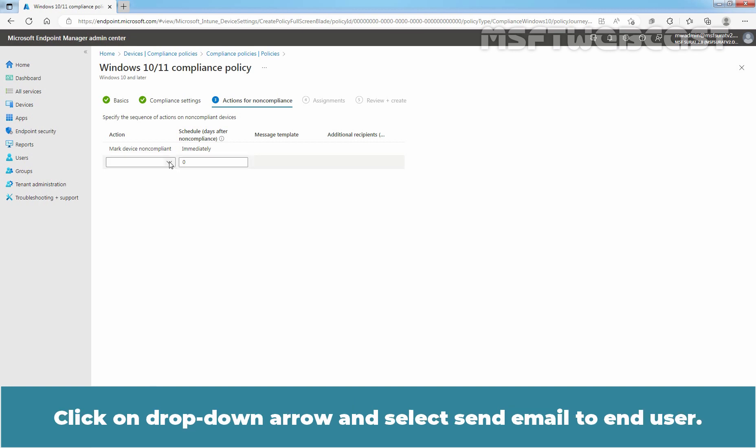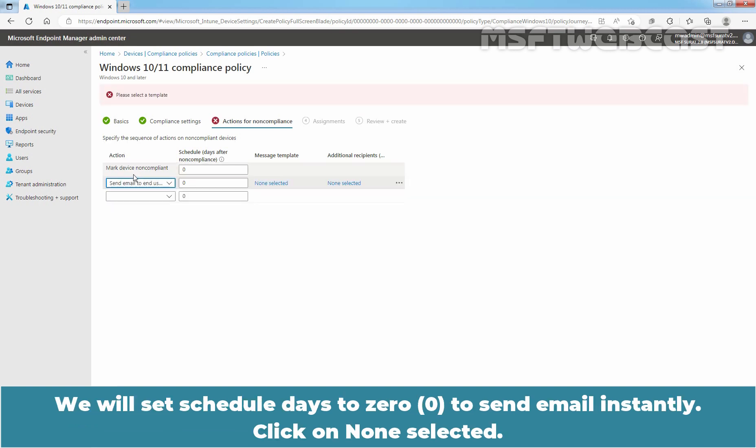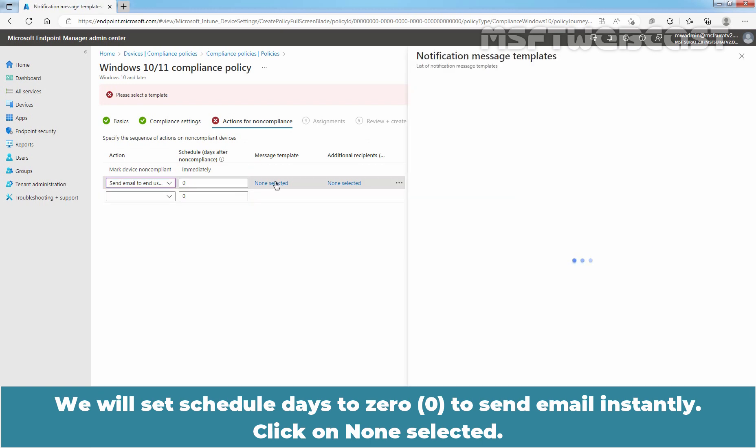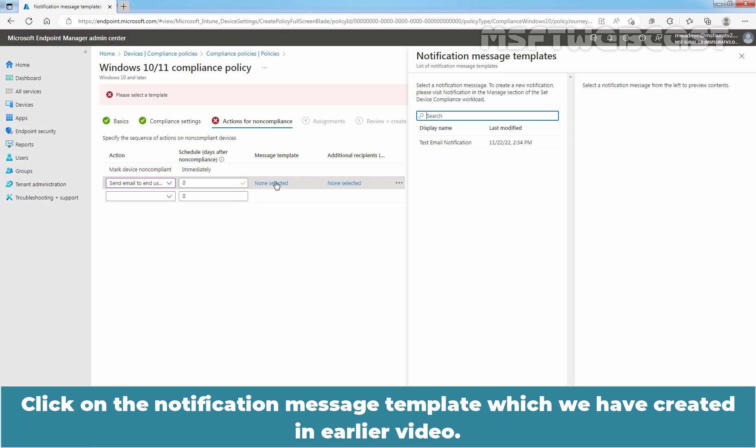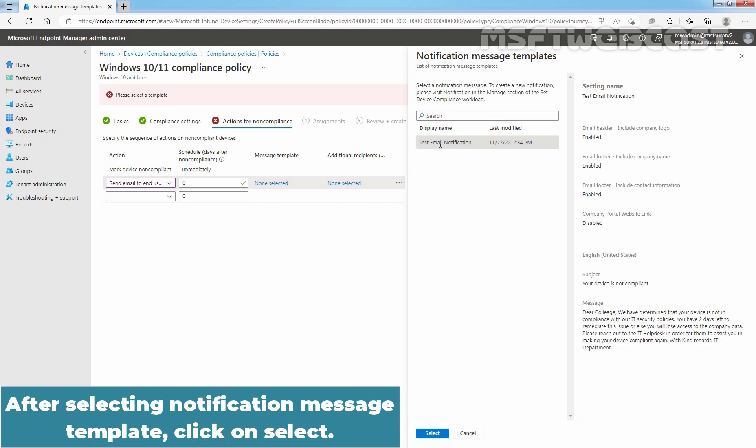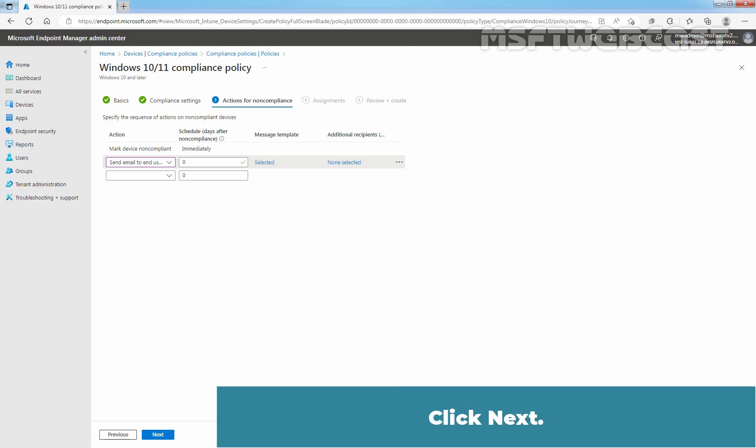Click on drop-down arrow and select Send Email to End User. We will set schedule days to 0 to send email instantly. Click on None selected. Click on the notification message template which we have created in earlier videos. After selecting notification message templates, click on Select. Click Next.